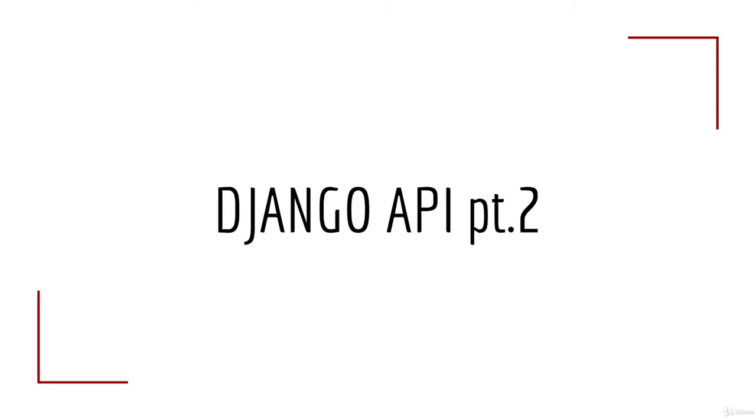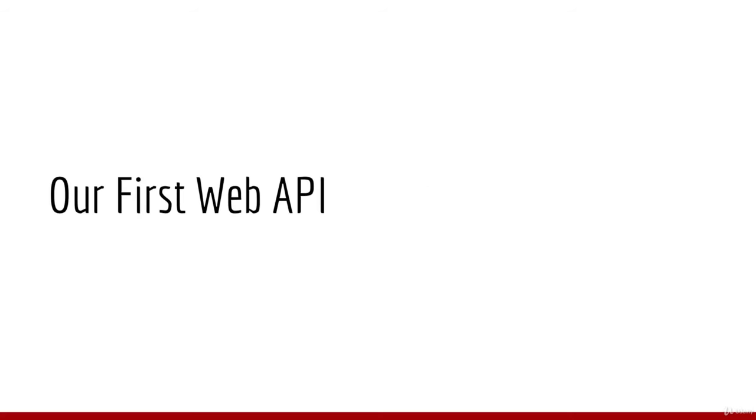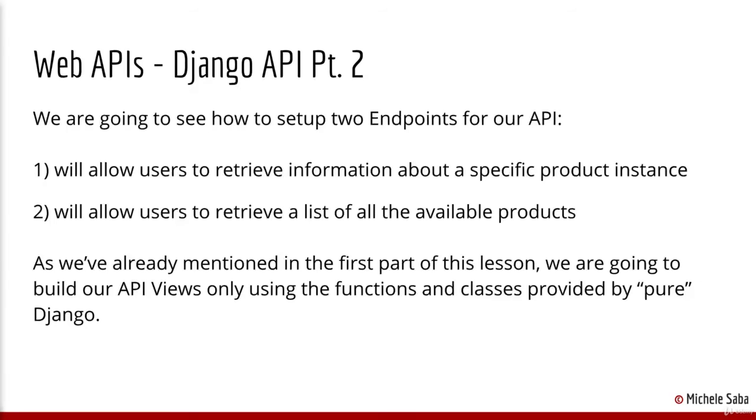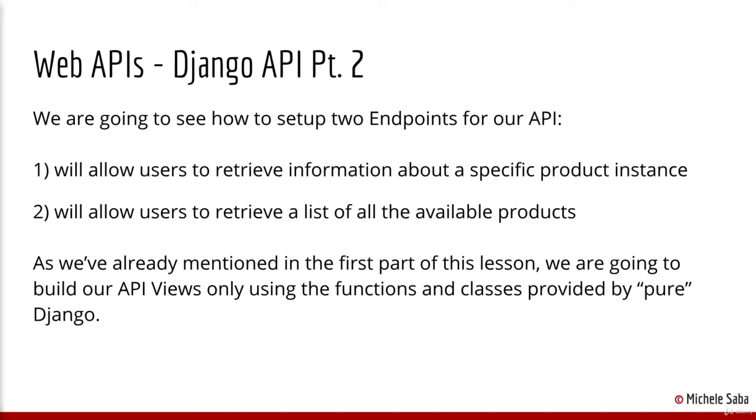Hello everyone and welcome back! It's finally time to write our first web API using Django. We're going to see how to set up two endpoints for our API. The first one will allow users to retrieve information about a specific product instance. And the second one will allow users to retrieve a list with all the available products in our database.